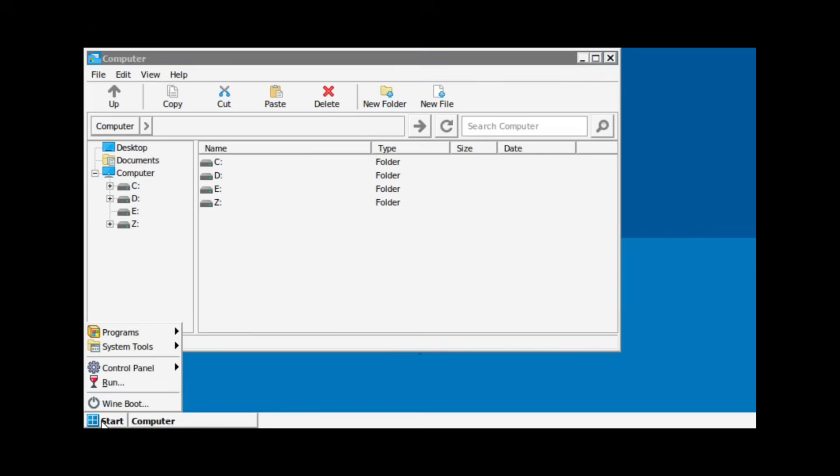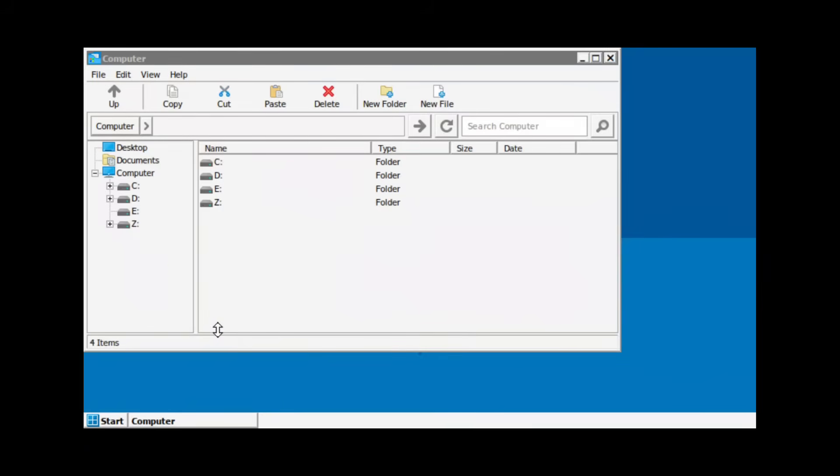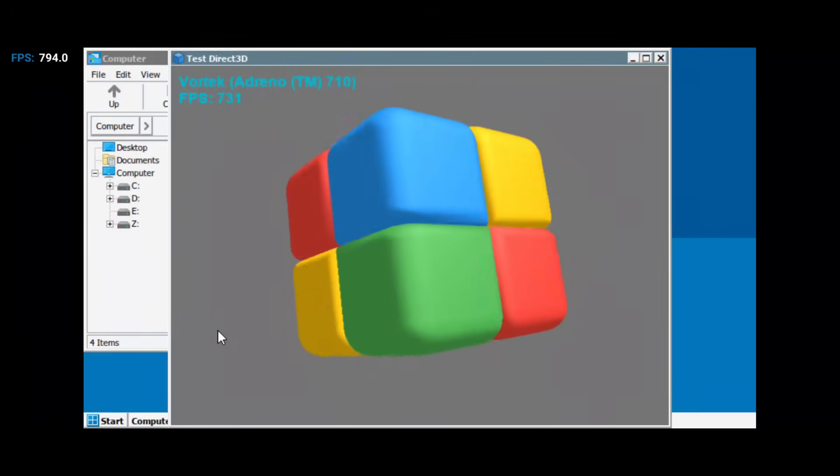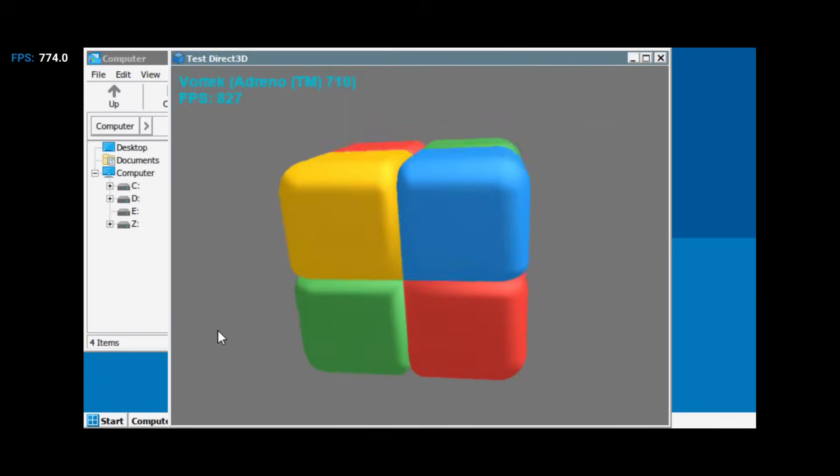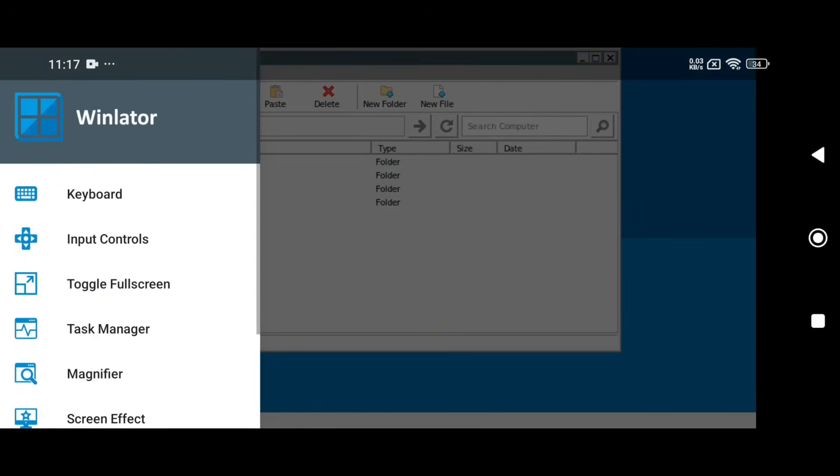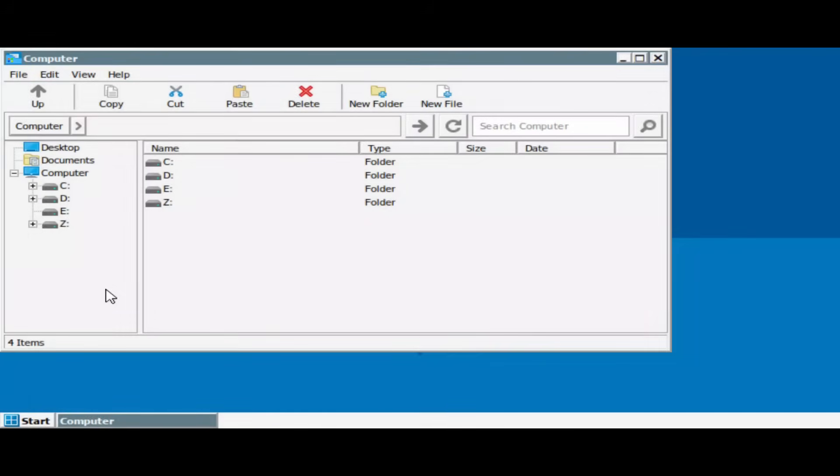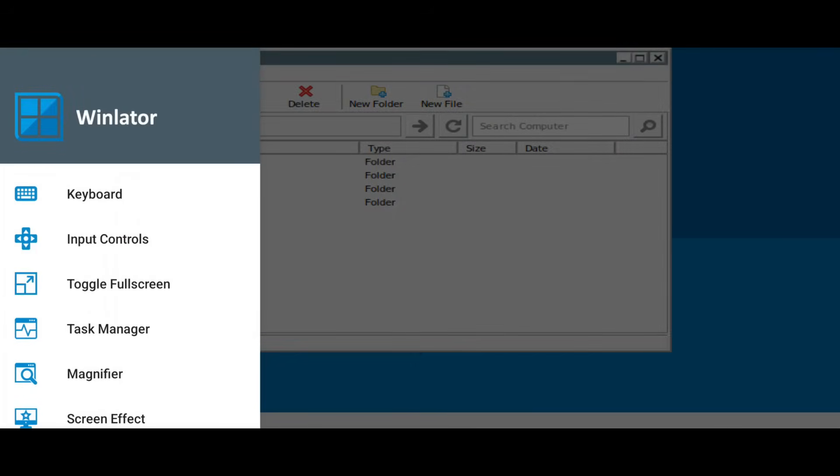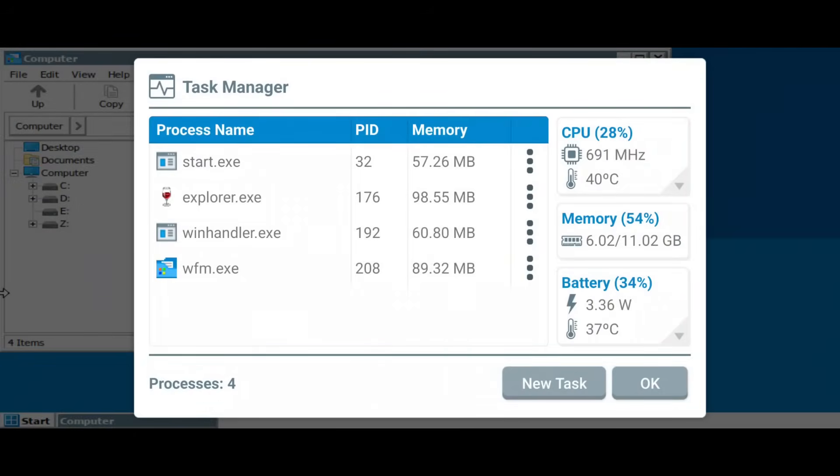Now let's test Direct3D to check FPS. It's showing 600 to 700 FPS, which is insane. In the sidebar, you'll find several useful options, like Full Screen Mode, which automatically adjusts the screen to match your selected aspect ratio. There's also an improved task manager that displays detailed CPU, RAM, and system usage stats much better than the default version.